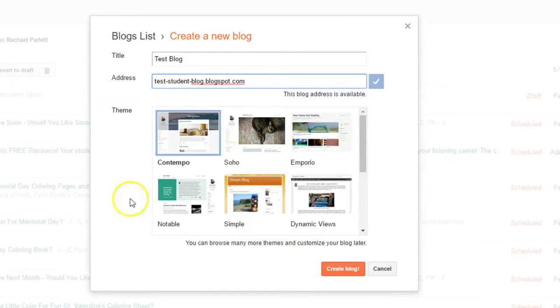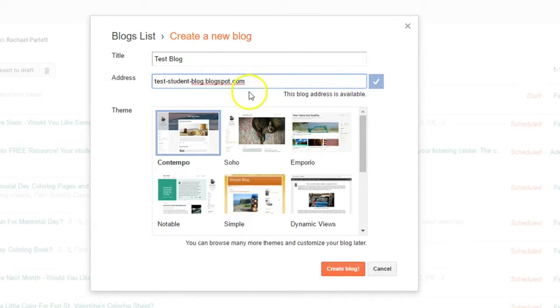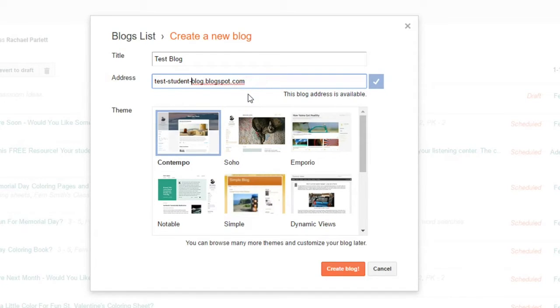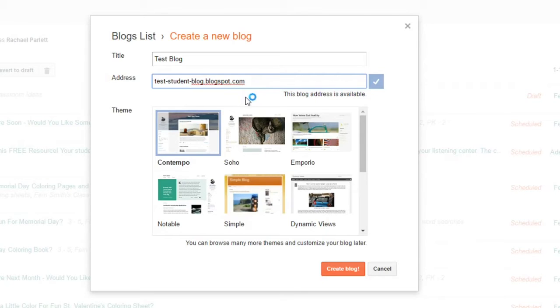I've got test-student-blog.blogspot.com. So that would be my test blog URL. Yours is obviously going to be a lot simpler. Sometimes you might need to shorten the student's name, maybe just an initial for their last name, whatever works. Have them play around with it. And then once you've done that, you can create blog.